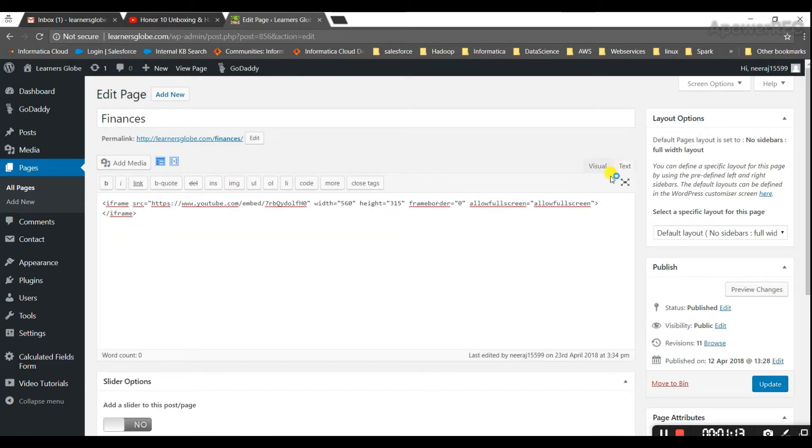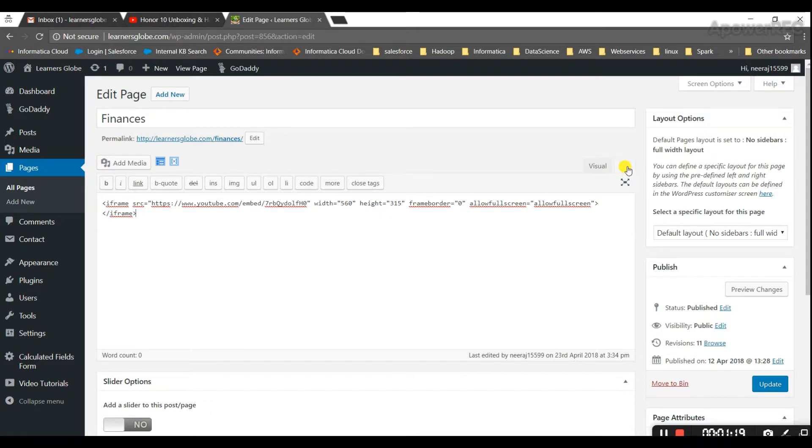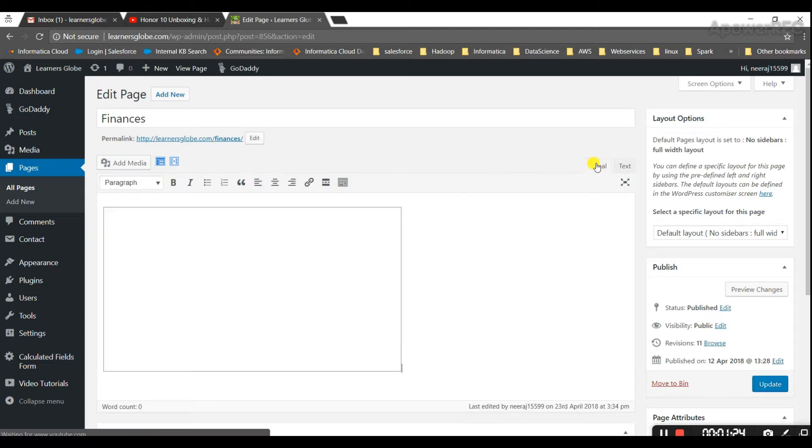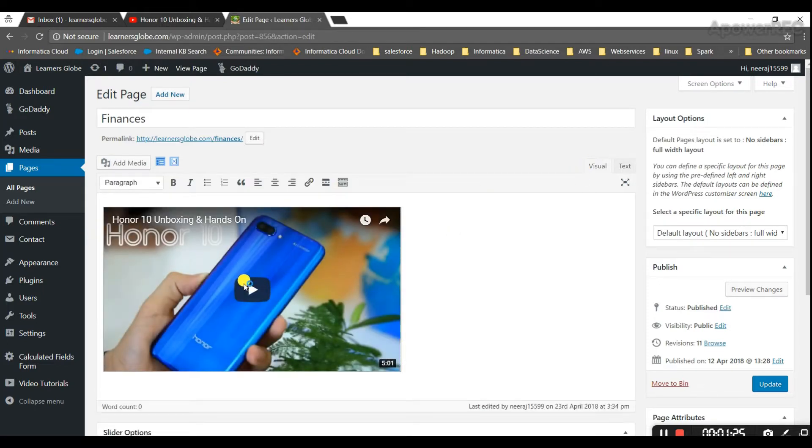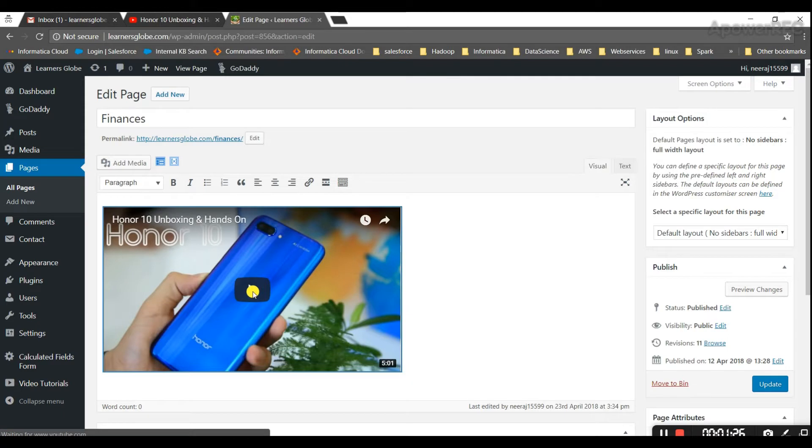Okay, so there are two things here. You will see there are two options: one is visual and text. We have to paste this in the text. Once you put this in the text, you will see this video here and you can play the video here also from the website.